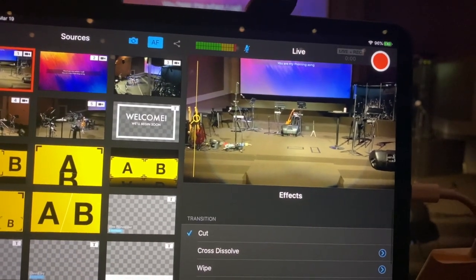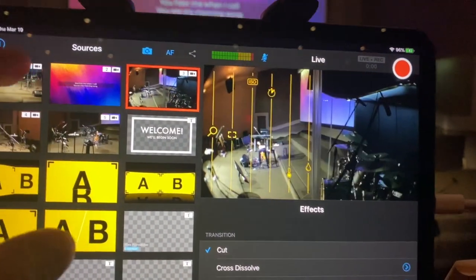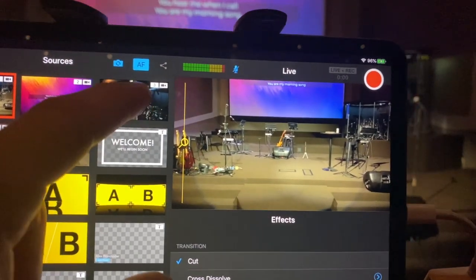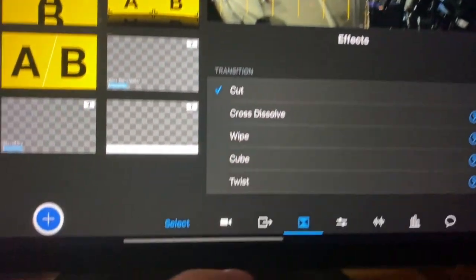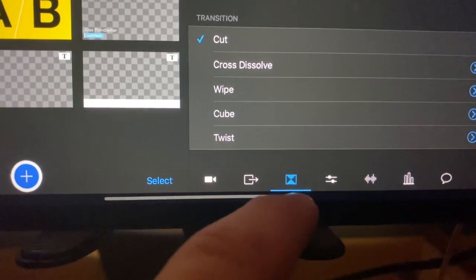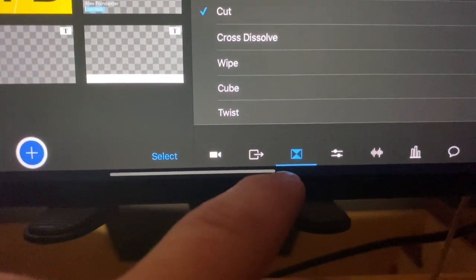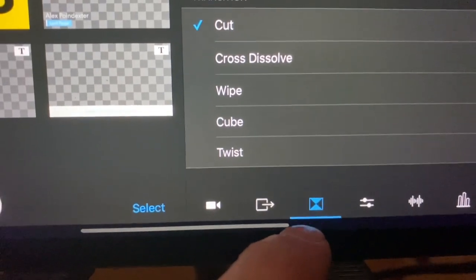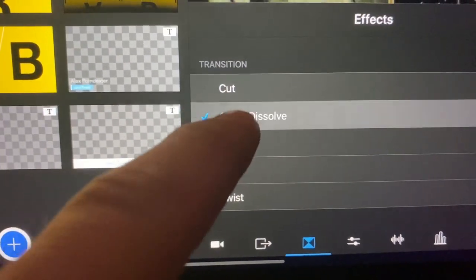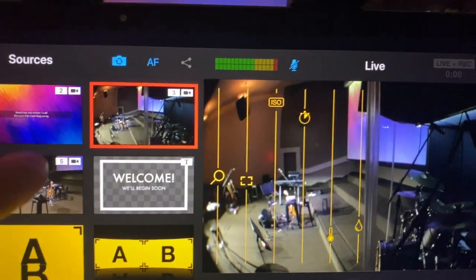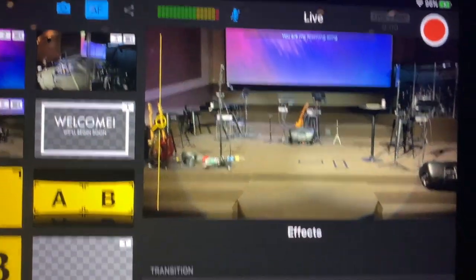One thing I like to do is change the transition so it's not so choppy. So when I switch cameras, it's not just a hard cut — blip, blip. We're going to use cross dissolve right here. This little menu right here with that little design — that's a transition menu. So we're going to use cross dissolve, and now we can get some nice fading action going on.